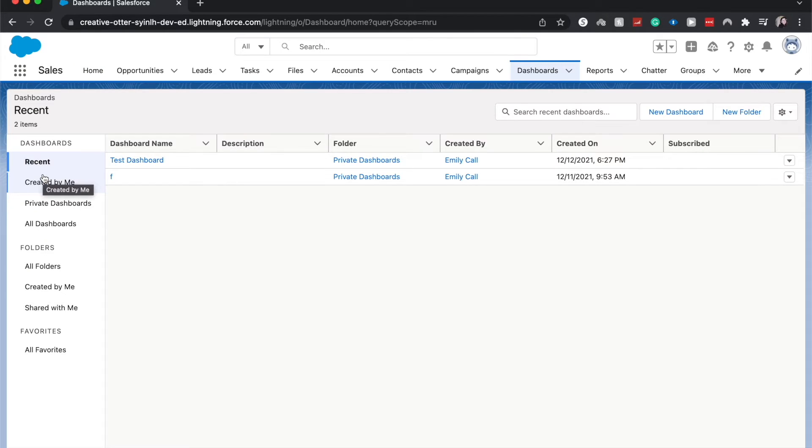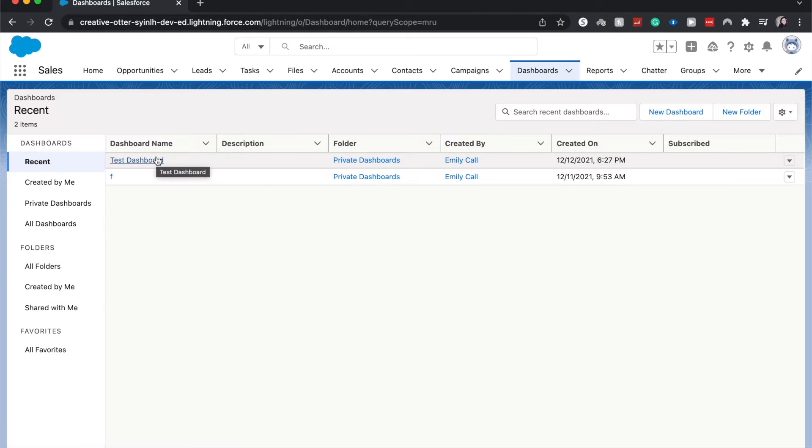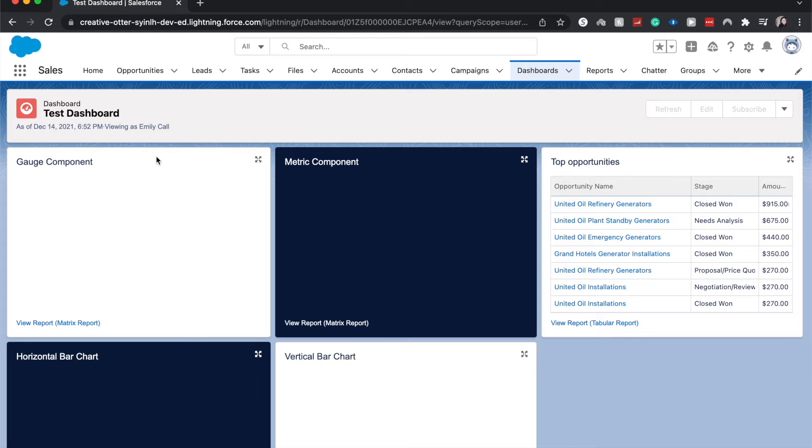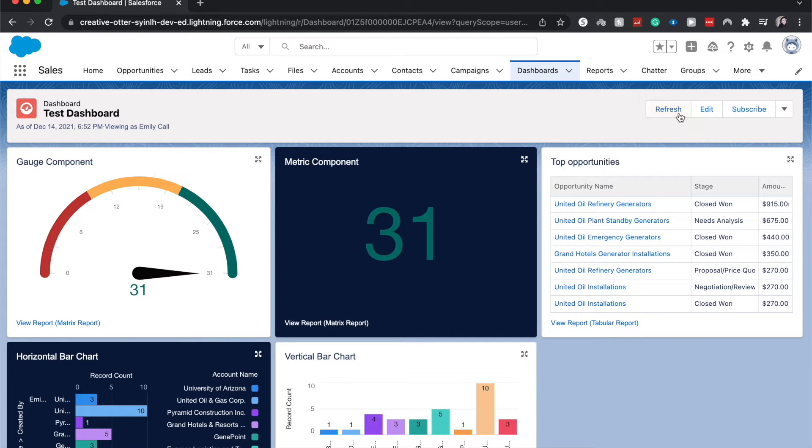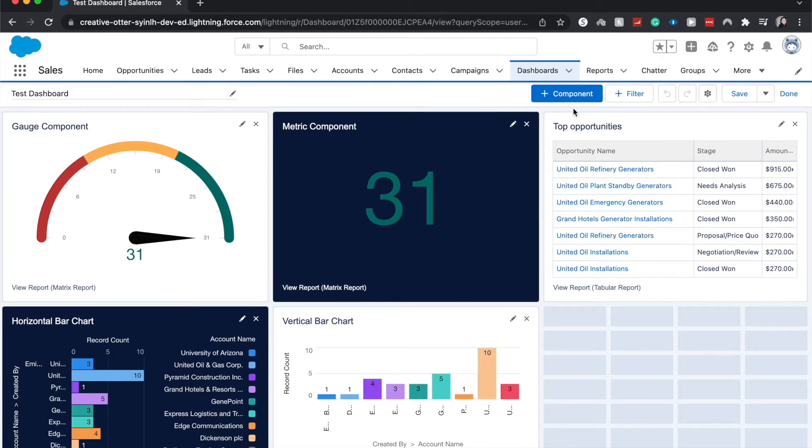From here either go new dashboard up here or test dashboard over here. I'm going to go into my test dashboard because I have made it specifically for the purpose of these tutorials. From here we can go to edit and click new component.